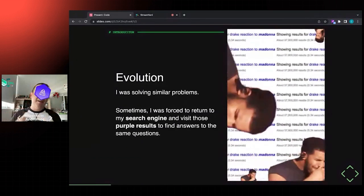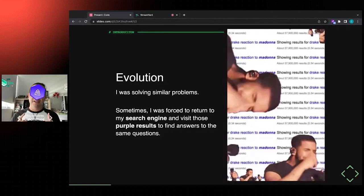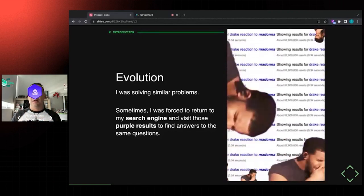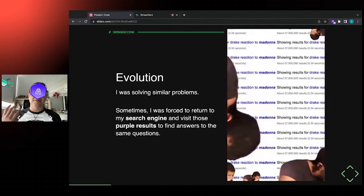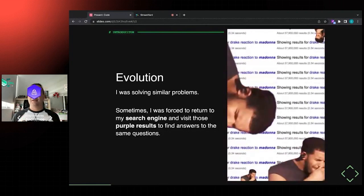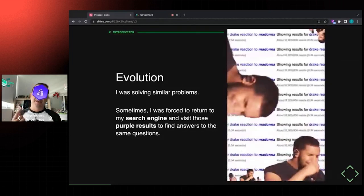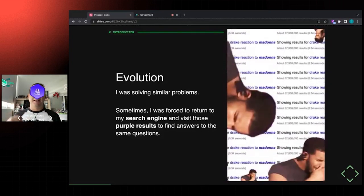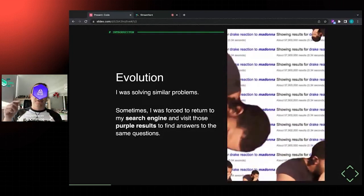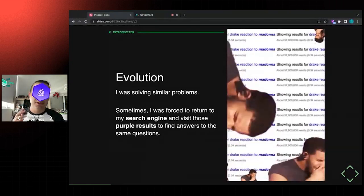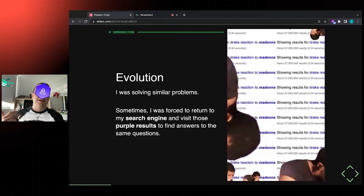On top of that, I realized I was solving similar problems - the same button, the same form, the same function, the same React hook - for different companies. Sometimes I just forgot how I solved it in the past and was forced to go to my search engine again, only to find a bunch of purple results, meaning I'd already checked those solutions before.